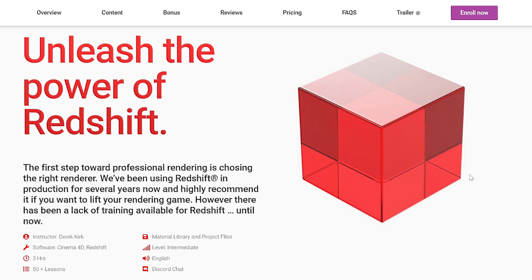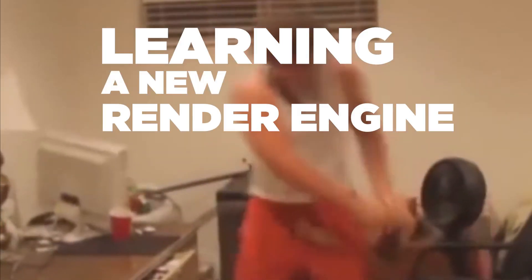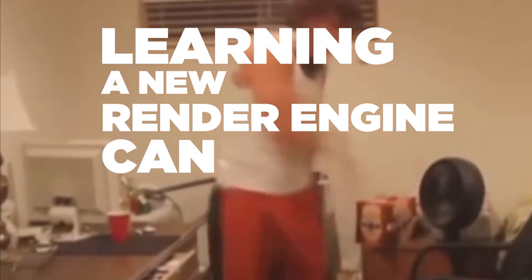Redshift is super powerful, but it can also be very overwhelming. It can be super frustrating when things don't work right, or if they just don't make any sense. Basically, learning a new render engine can suck.